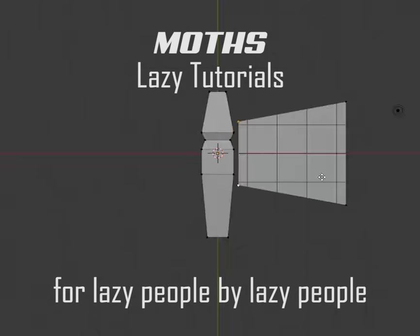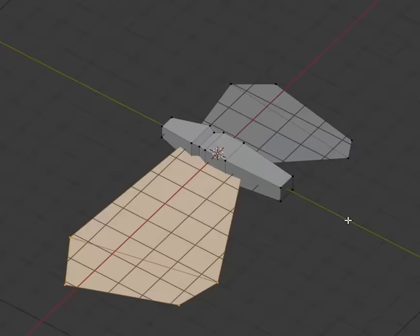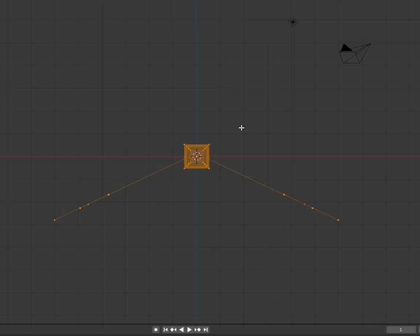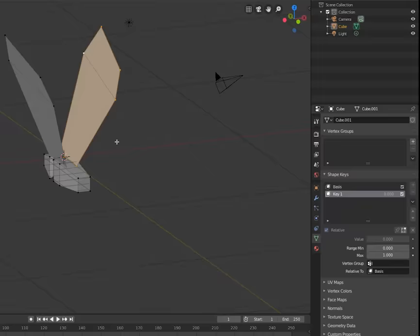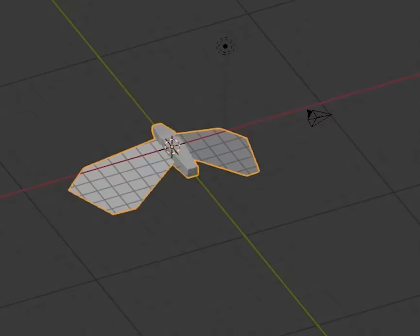Model a moth in a wings down position. Moths are pure chaos, so don't stress too much. Add a base key and a new shape key and put the wings up. Add a keyframe to that shape key and a noise modifier in the graph editor to make the wings just go nuts.